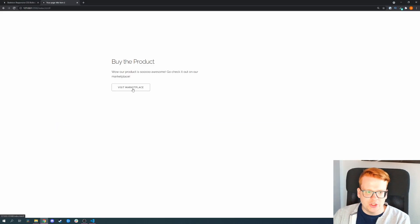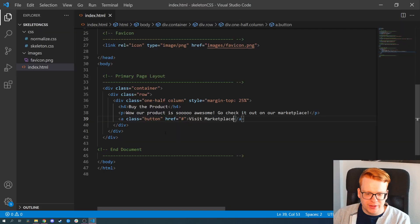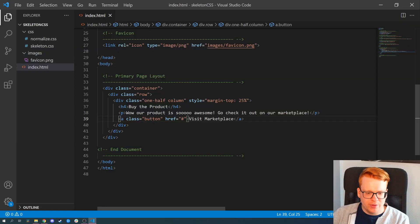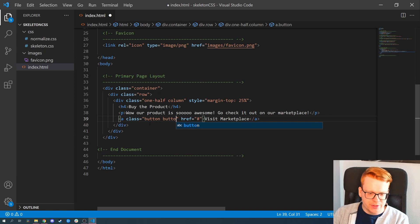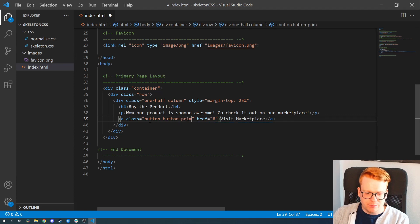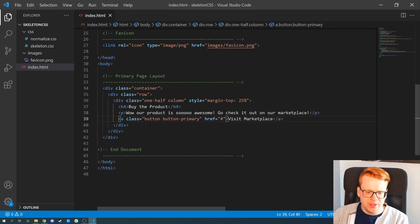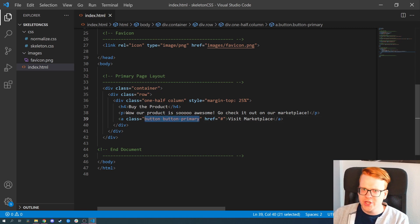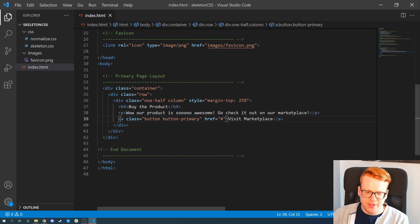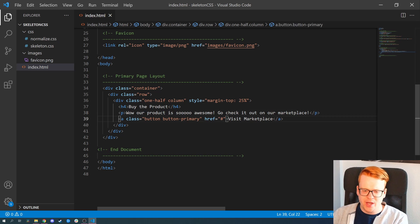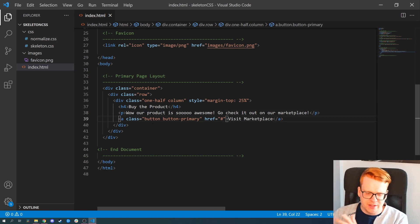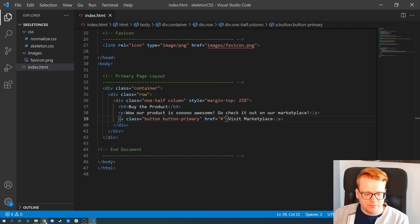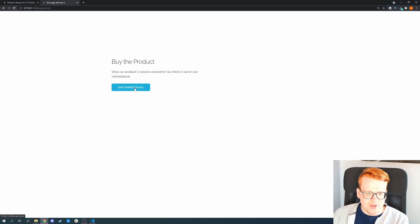If we want to transform this into a primary button, all we need to do is add the button primary class to it. I guess it's kind of similar as in Bootstrap or Foundation for Sites where you always have the base class and then you add button primary, button secondary and so on. So there we go, we have now a primary button.